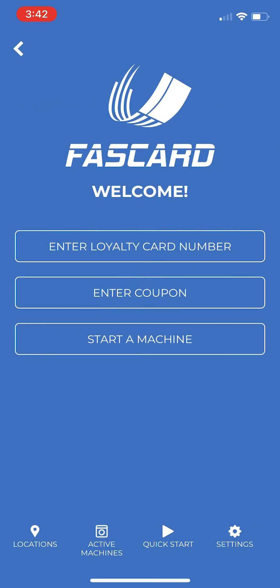The next thing you have to do is associate your new FastCard account with the laundry location you plan to use it. If you have a physical laundry card, you can select that option and enter the number. In this example, we're going to use the Enter Coupon option.